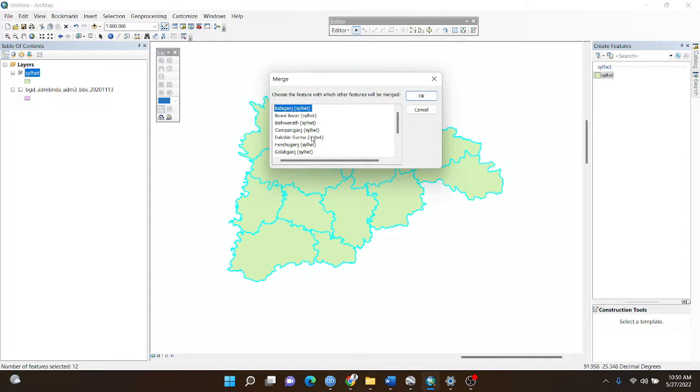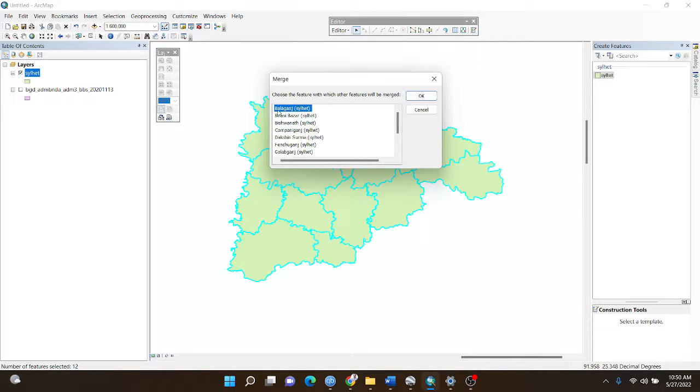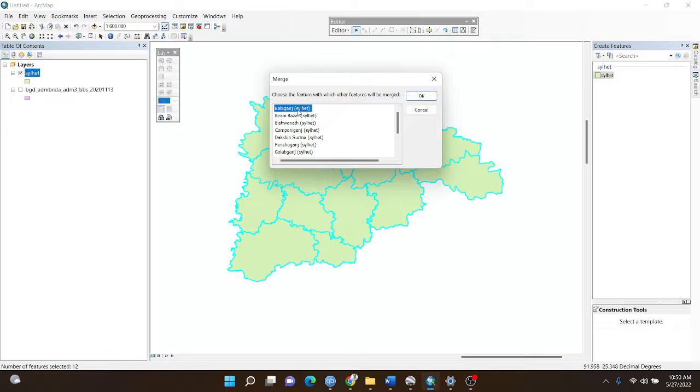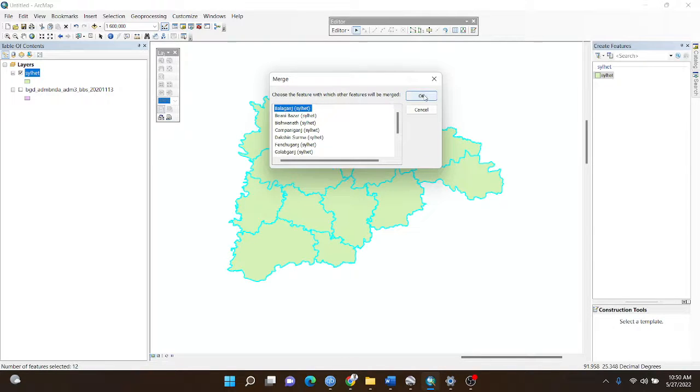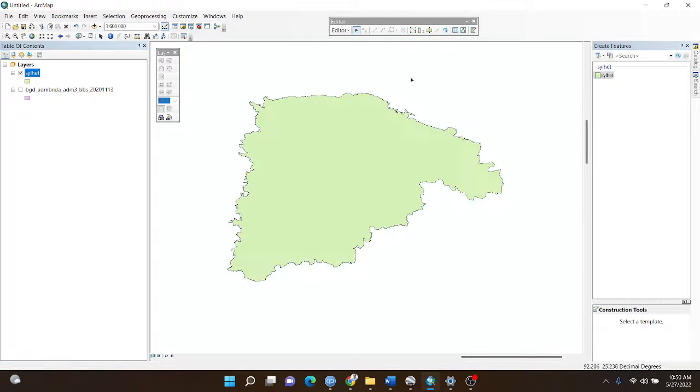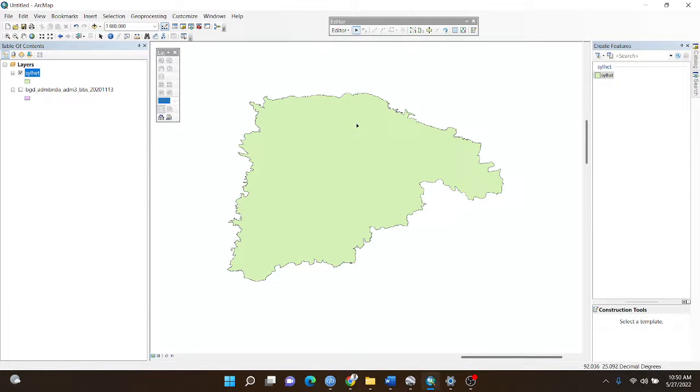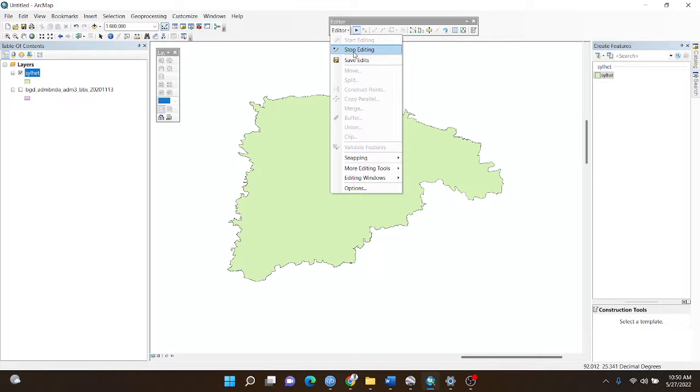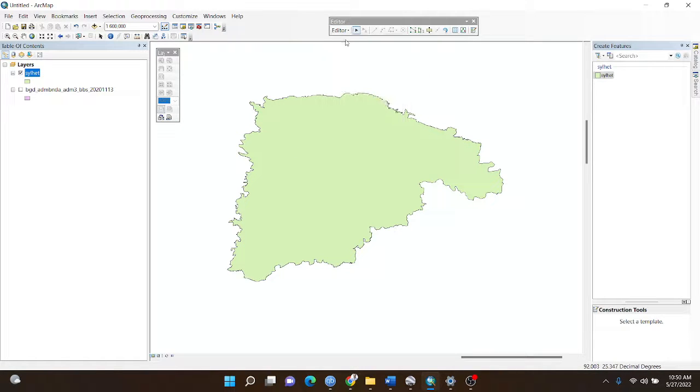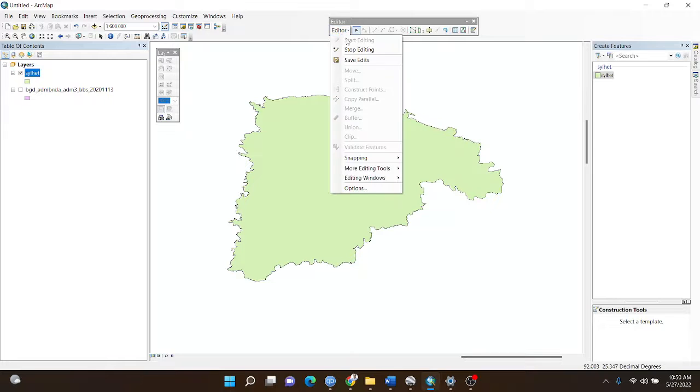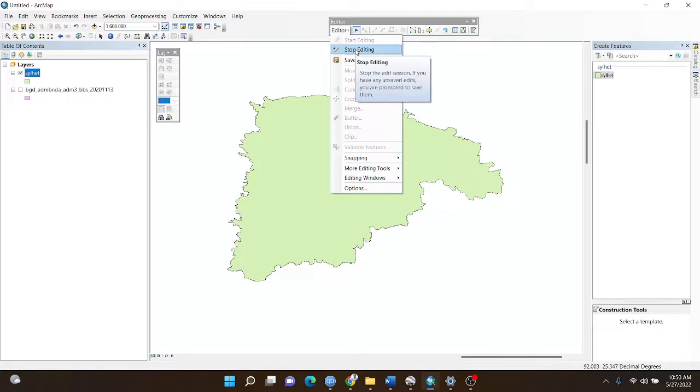Then I choose a field like Balagons and select it. The merge name will be Balagons. I click it and my shapefile is prepared. This is my study area boundary line with all polygons merged. Then I click save edits and stop editing.